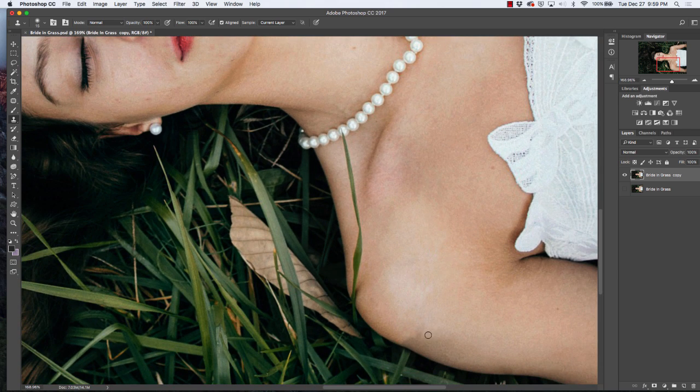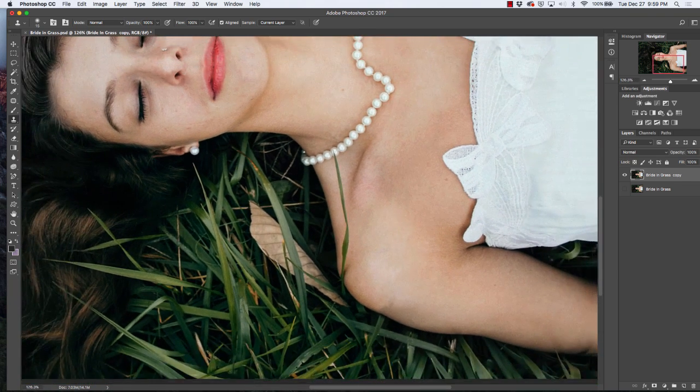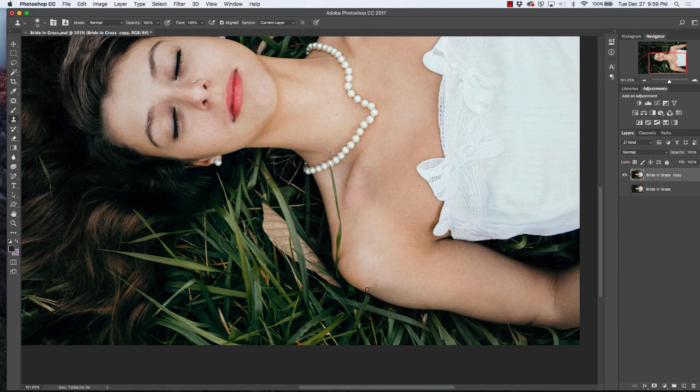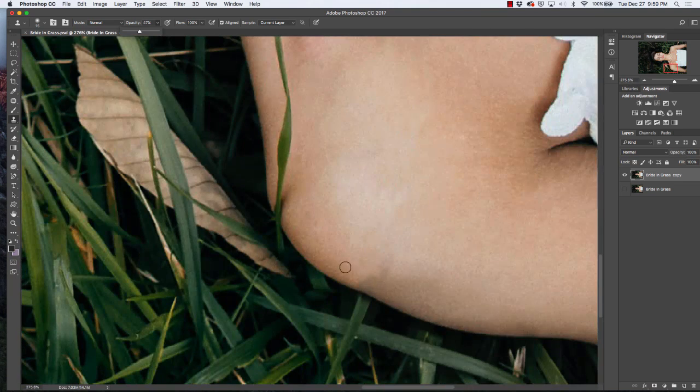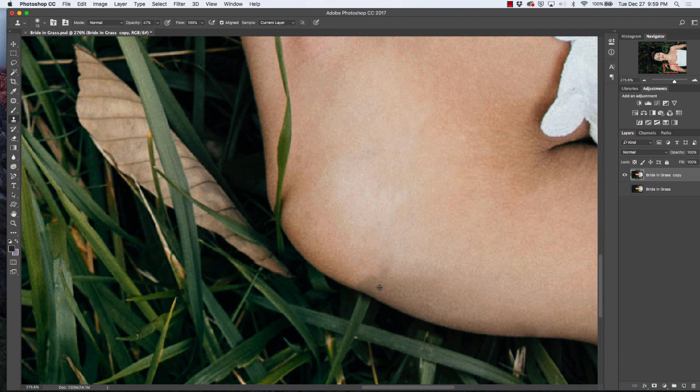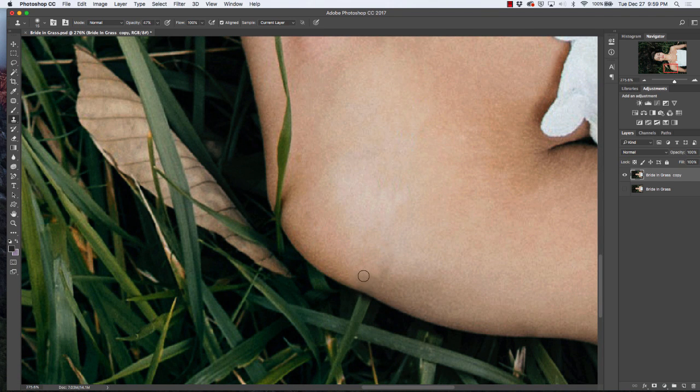If you get to a point where you see that the shading has a harsh line, go up to opacity. Put that at about 47, 50 percent. Come back down, take this shading and just blend it in a little bit.